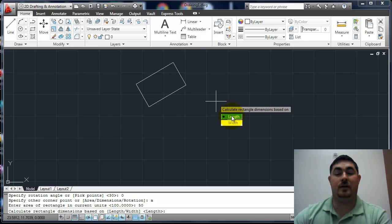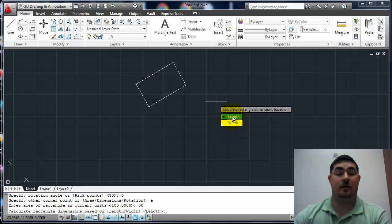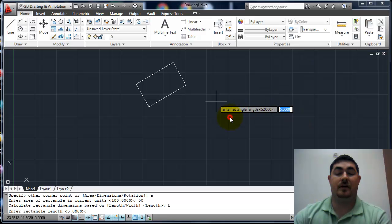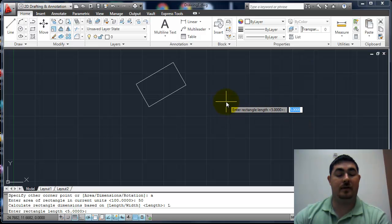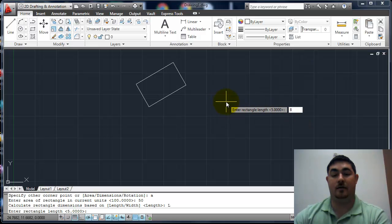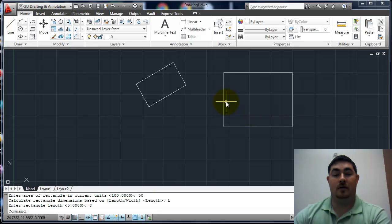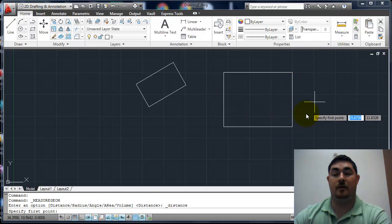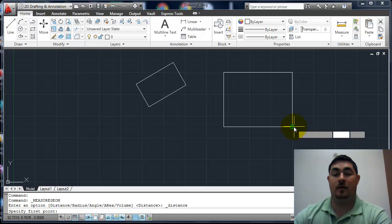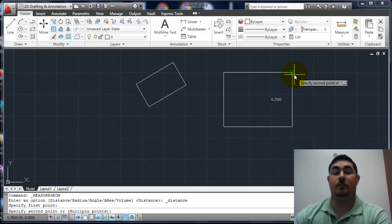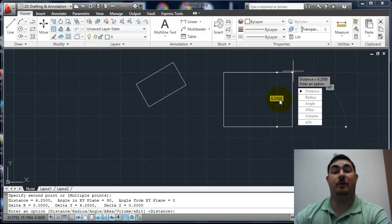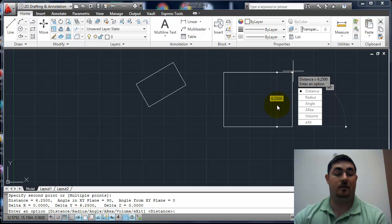I'm going to say an area of 50. And it asks you, do you know the length or the width? The length is going to be the X value, the width is going to be the Y value. So I'll say I know the length and I want the length to be 8. And then it's going to figure out what that width is. If I measure it and I go from the end point to the end point, that was 6.25 when it figured it out.